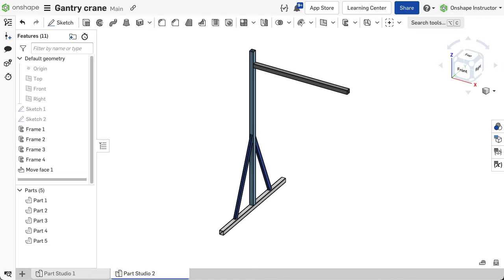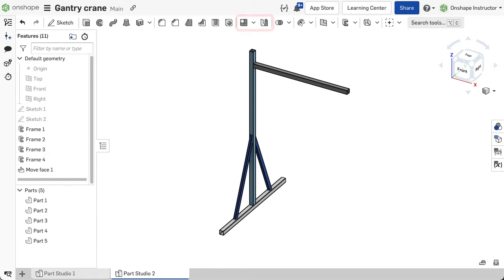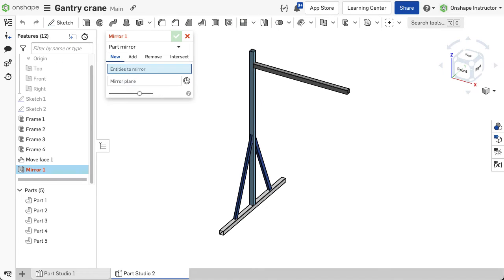Frame structures that are symmetric can take advantage of using mirror and pattern features to model more segments. Create one leg or side of the structure, then use the mirror or pattern features to quickly create more segments. Be sure to set the option to part and the boolean operator to new.